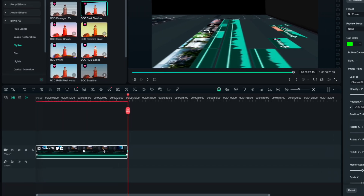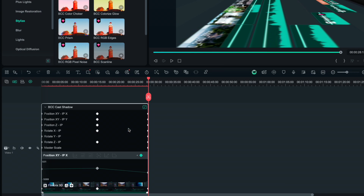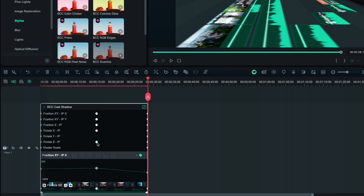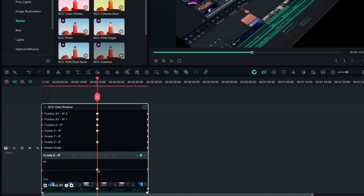We can fix that with a right click on the timeline and selecting Show Keyframe Animations. Here we see all the keyframes we set in the middle of our video with the changed positions, rotations and zoom. Now we need to change the graphs on all of them. Click on the first one, highlight the lower one and change the graph to continuous curve. Do the same for all the keyframes.